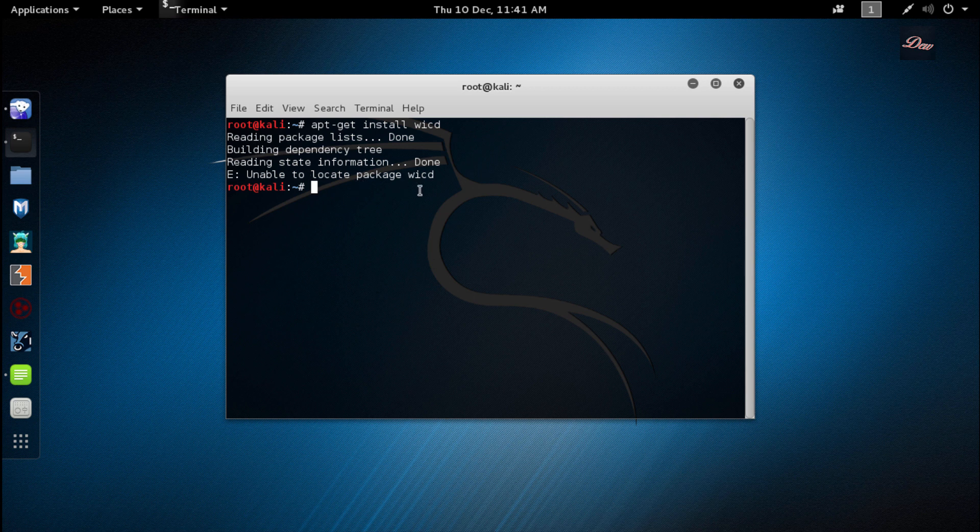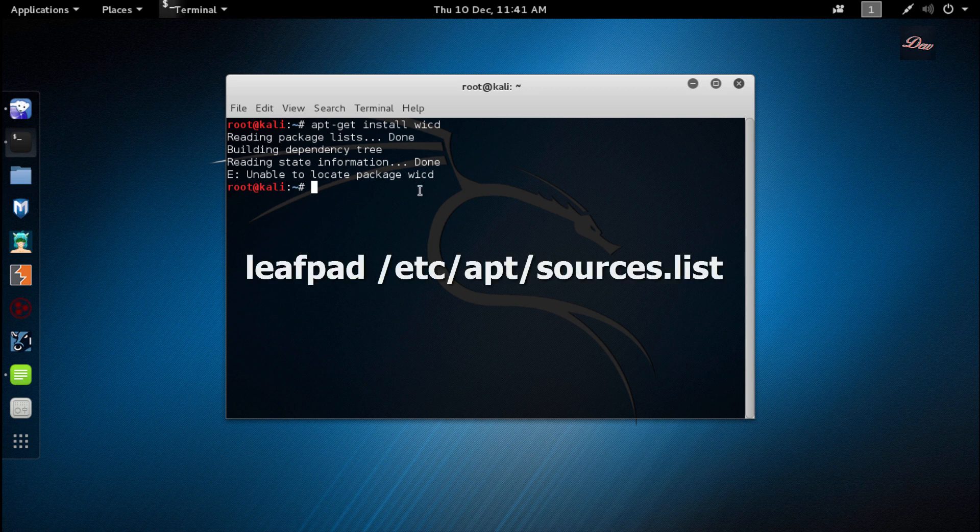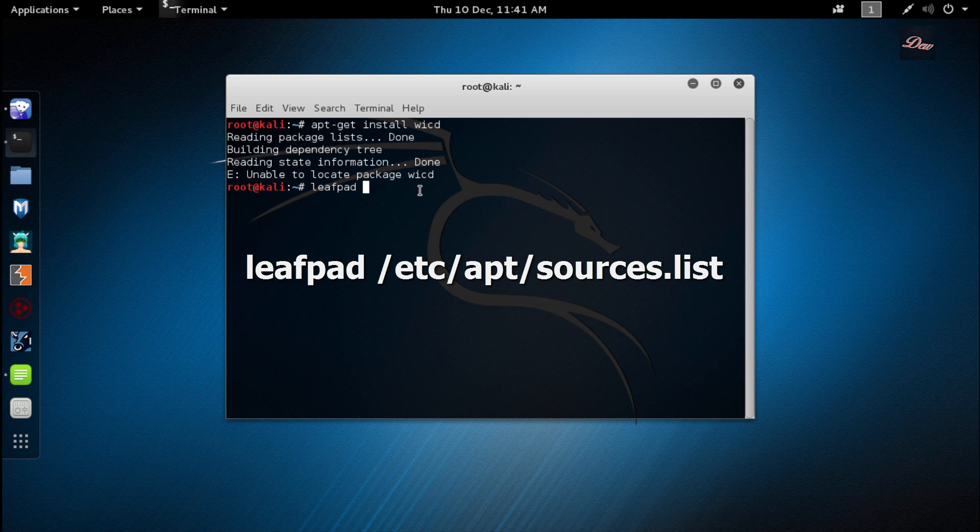What you want to do is type leafpad space /etc/apt/sources.list and click enter.